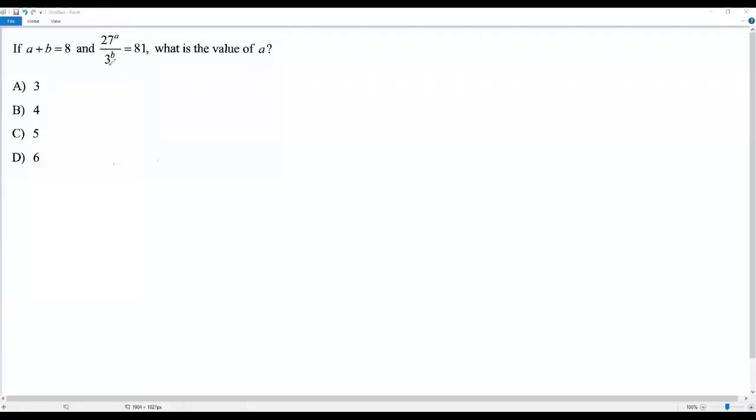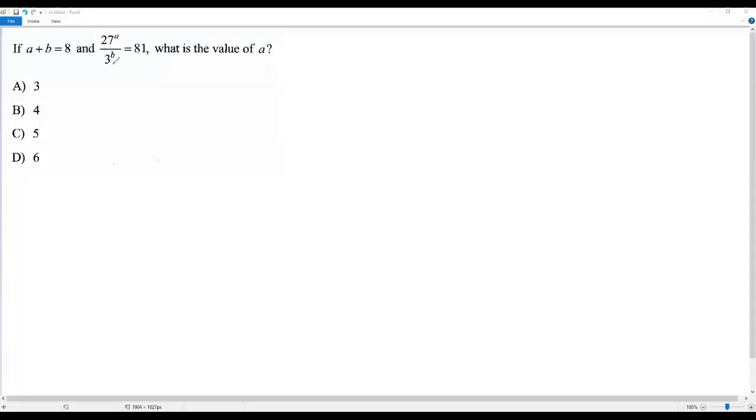So what we need to do is get the second equation in terms of A and B, but A and B are in the exponent. Whenever we're trying to solve for something which is at the exponent, we should try to get the same base on both sides so that we'll be able to equal the exponents and solve for the variable.